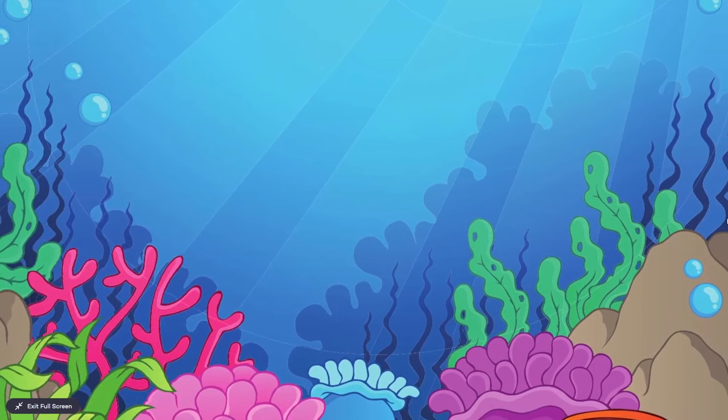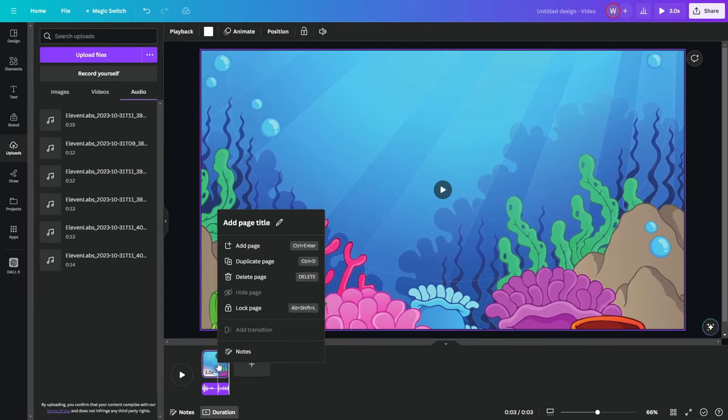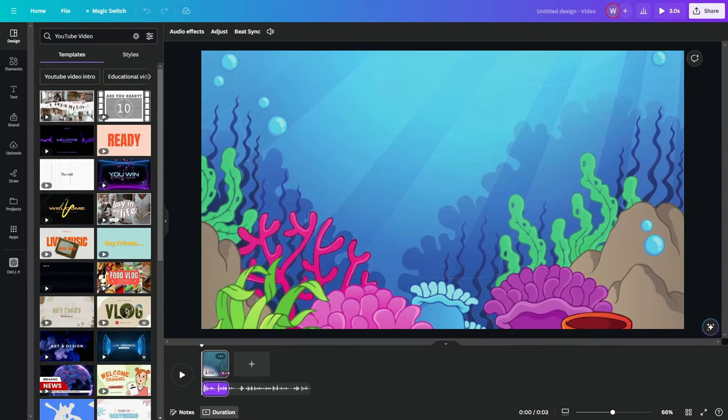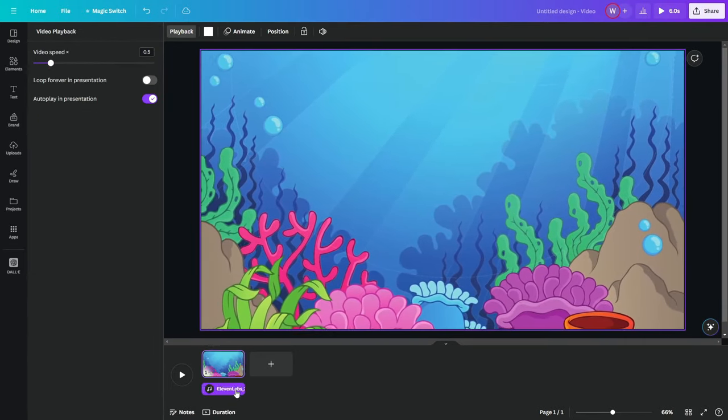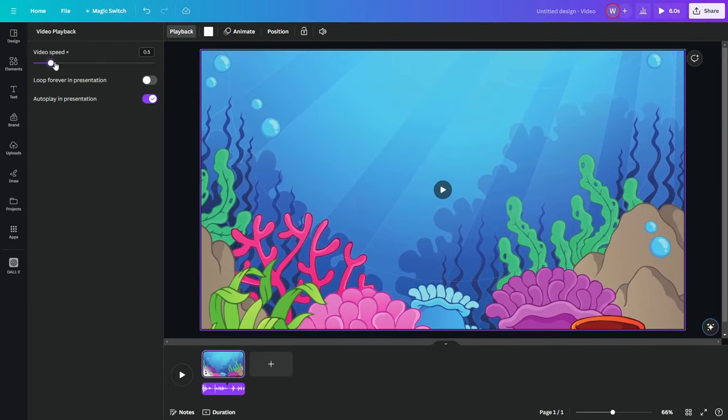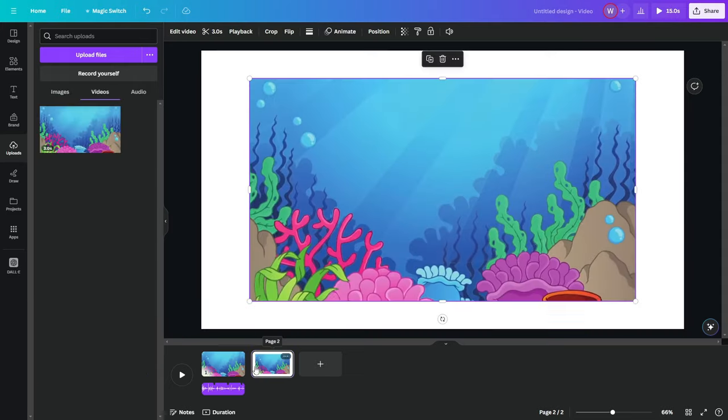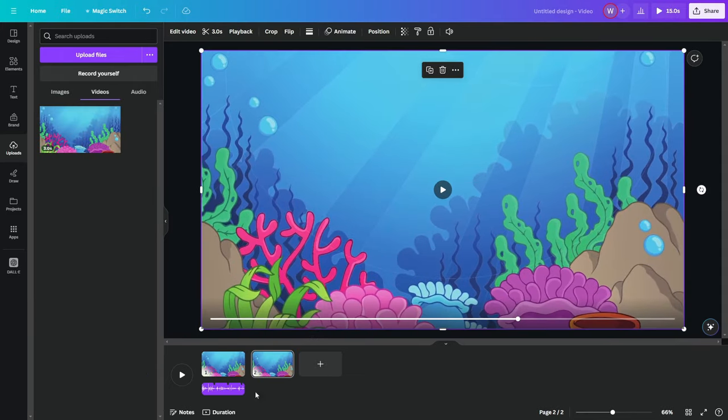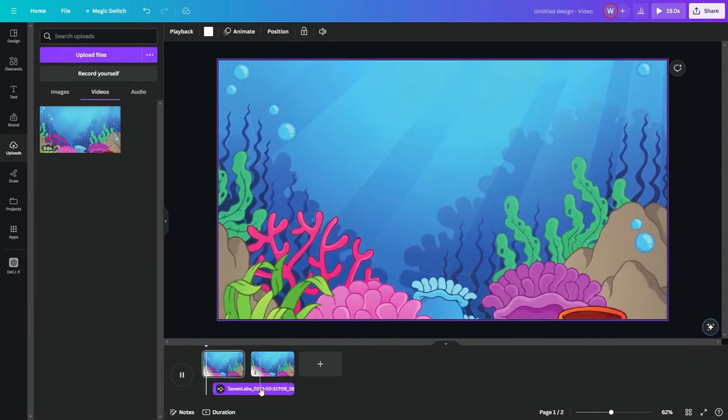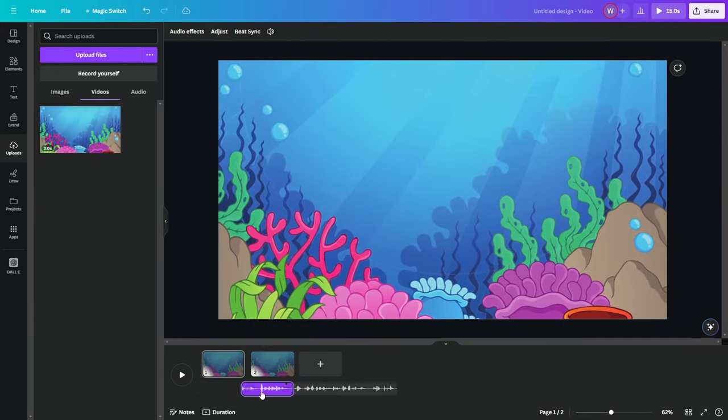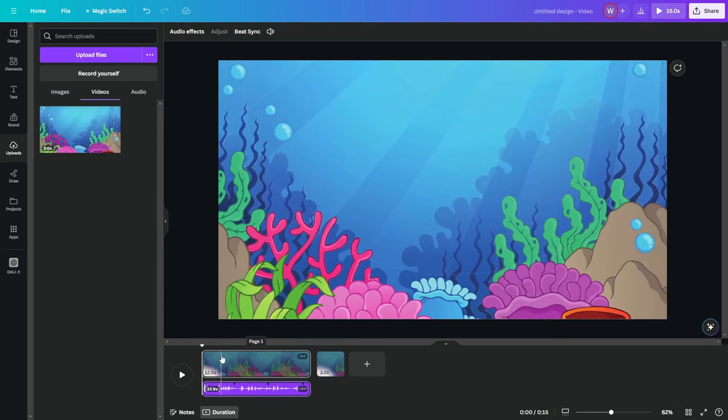Next, armed with your animated background, return to Canva. This is when you want to layer in additional elements, making your video rich and engaging. This stage is all about creativity. Integrate images, animations, and other elements that enhance the educational experience for young viewers.